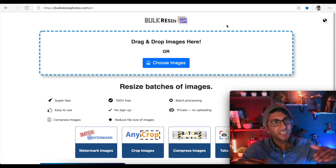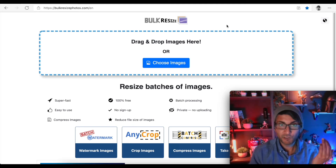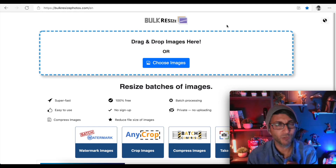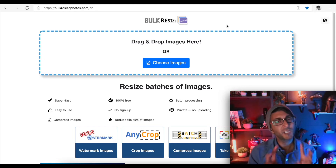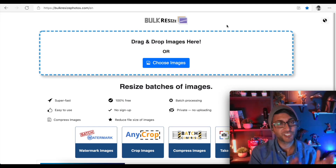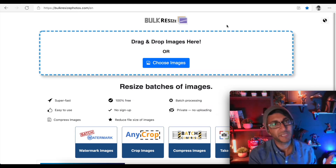Hey, welcome back. Many of my videos from a few months ago talked about a couple of plugins that I used a lot, which were PNG to JPEG and images to WebP.